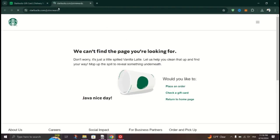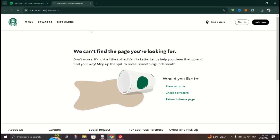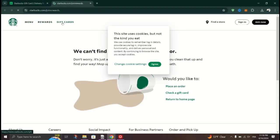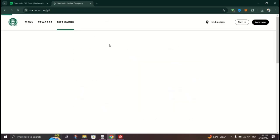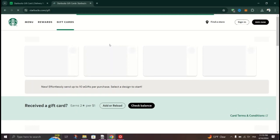Once you've found Starbucks, browse through the menu to select your desired items. Note that some items or customization options may be different from what you're used to in-store.